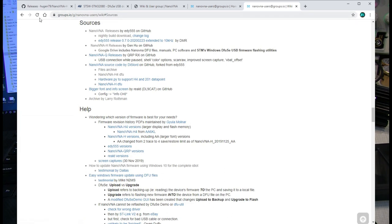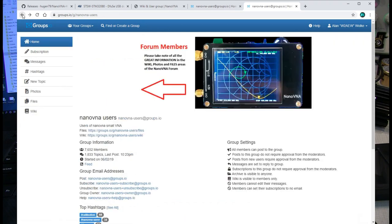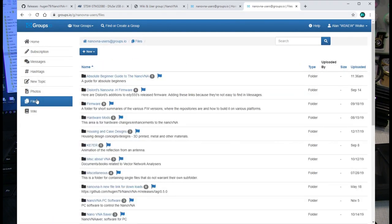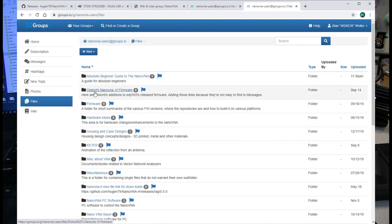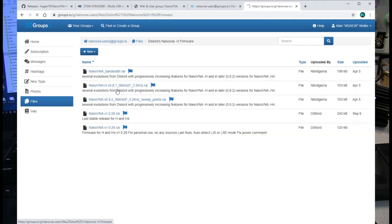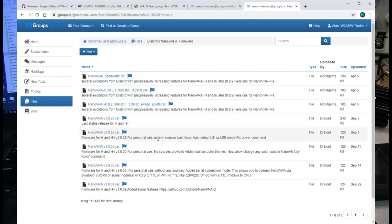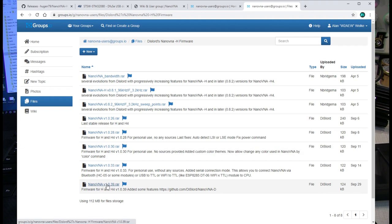If we go back to the files location from the groups page and go to this link here, Dislord's NanoVNA H firmware, this is where I found the version that I am going to upgrade to, NanoVNA V1.0.39. And you can download that file from here. And it's a .rar file, which is similar to zip. You just need a utility to unzip that.